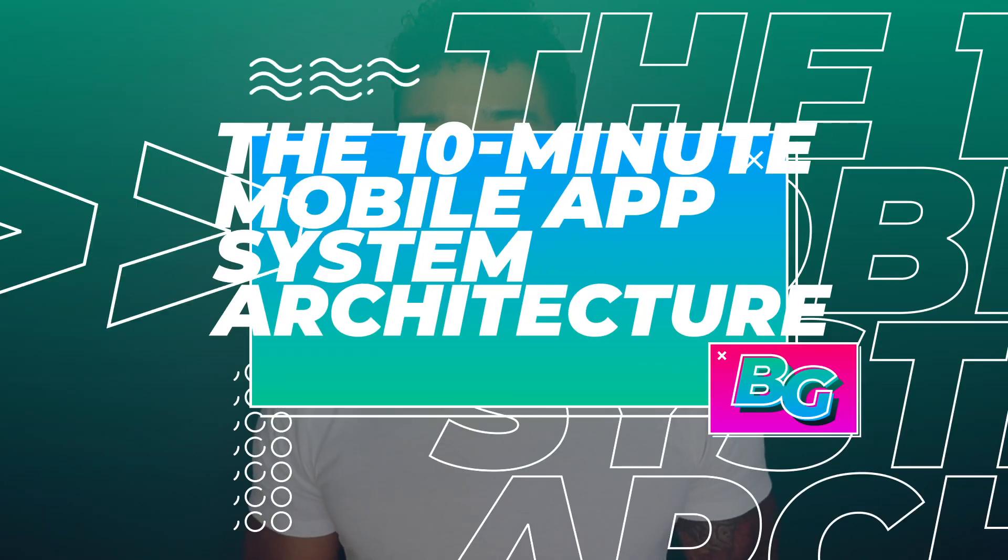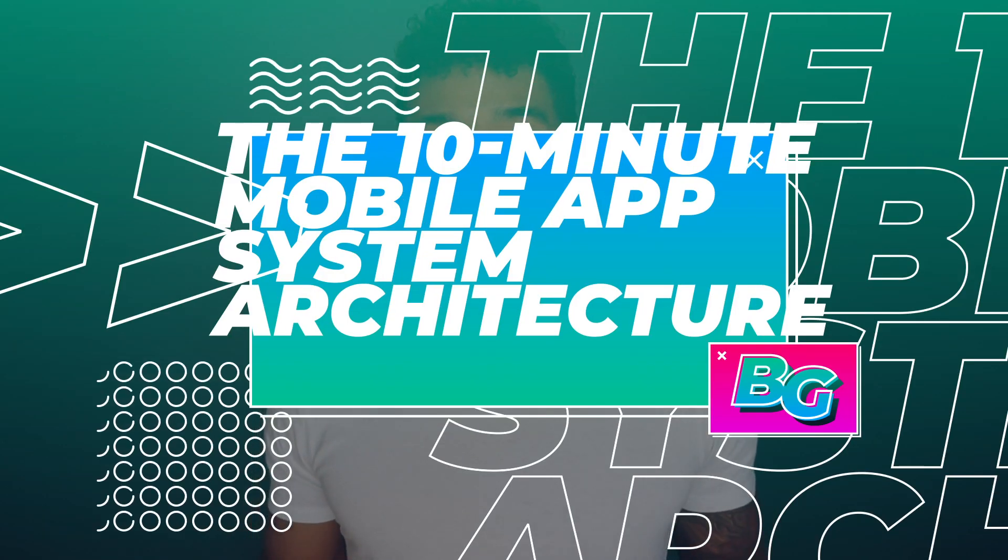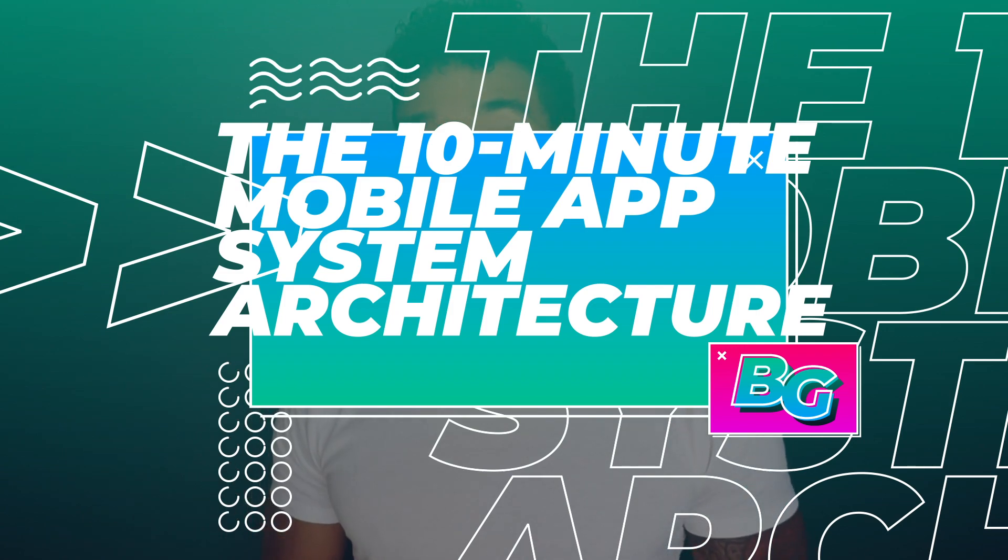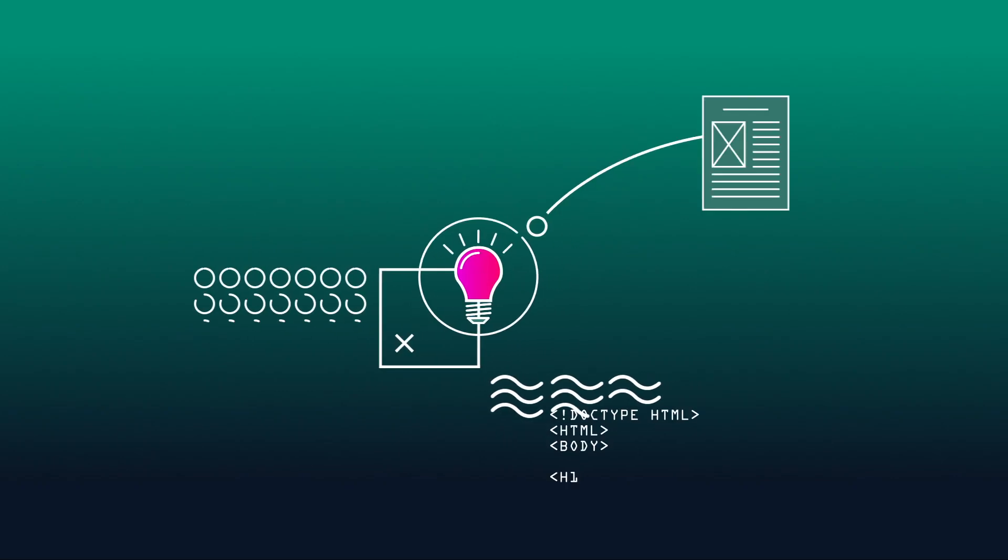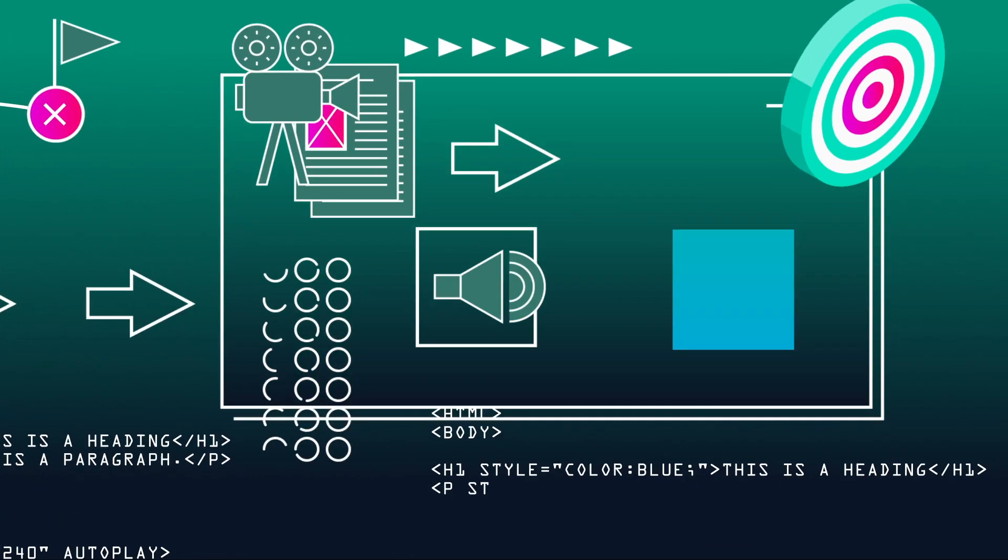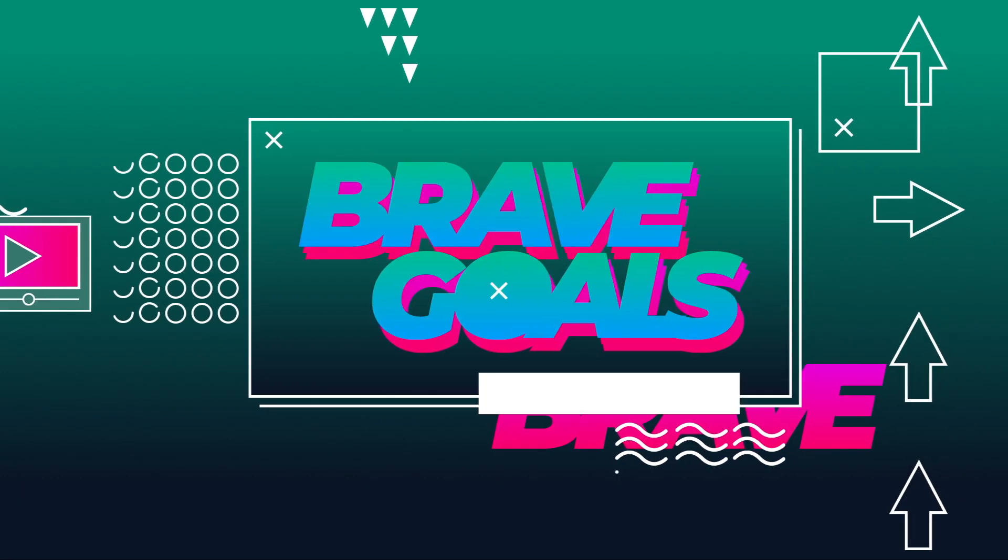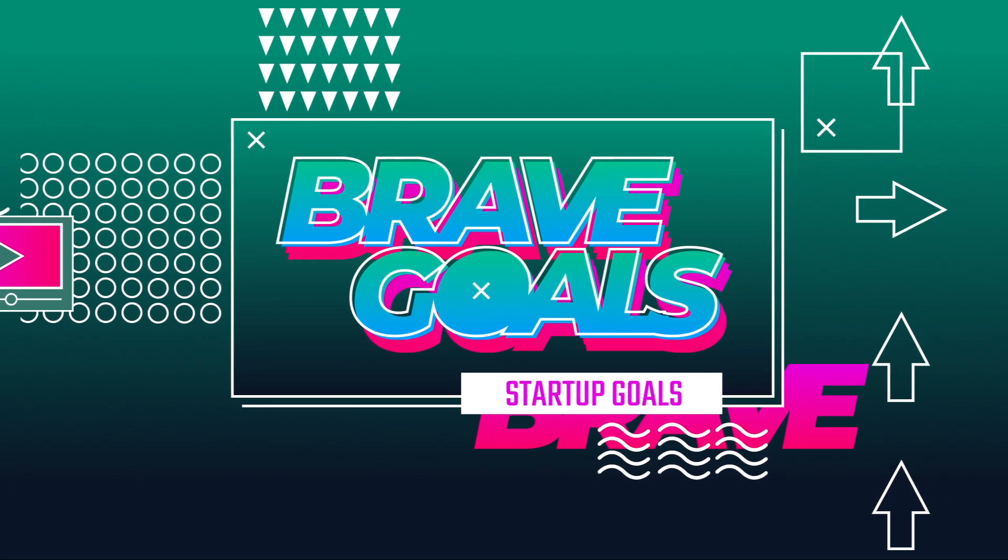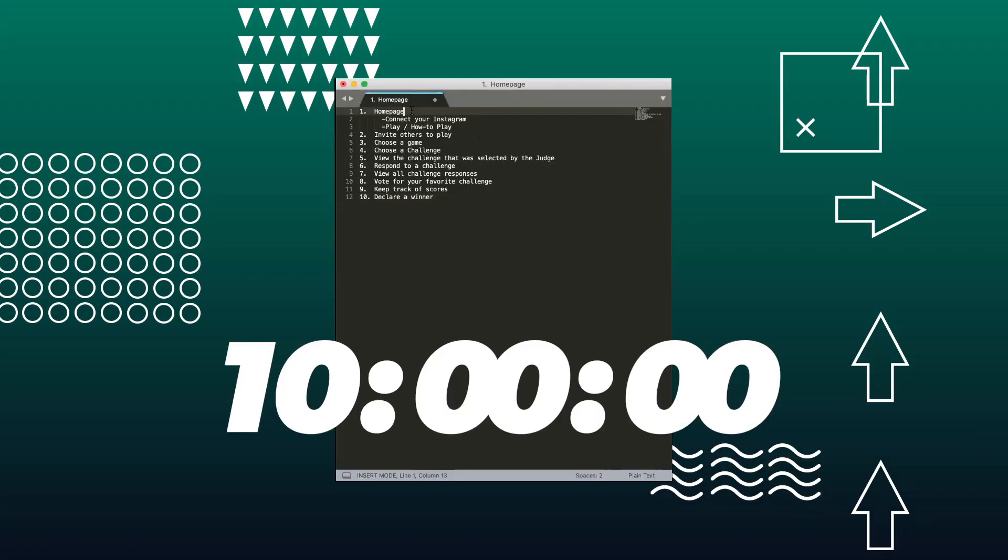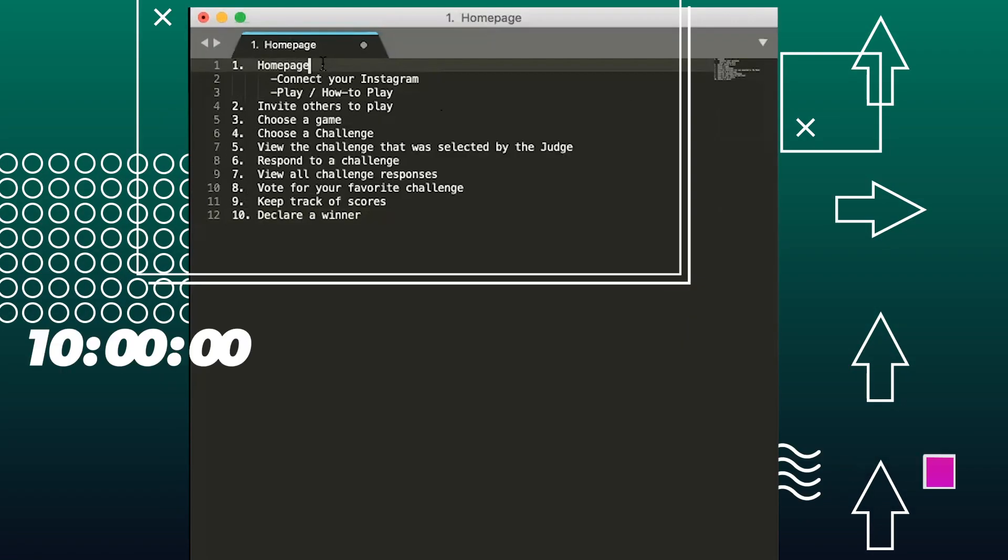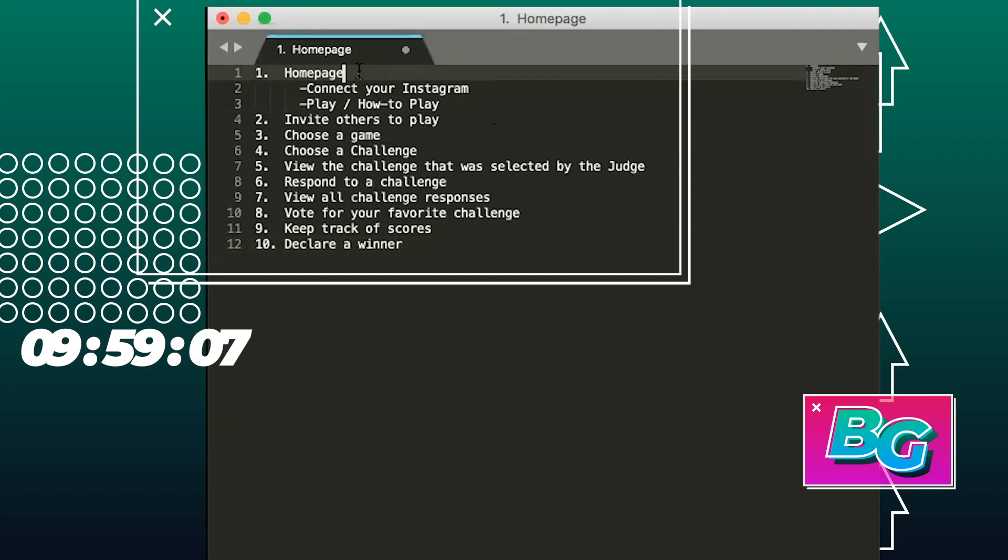Now I want to challenge myself to do this in ten minutes because I want to reinforce that this doesn't have to be perfect and this is a starting point. So let's see how much we can get done in ten minutes of system design to satisfy the ten features that we identified for our social media game. Let's set the timer for ten minutes and let's get started.